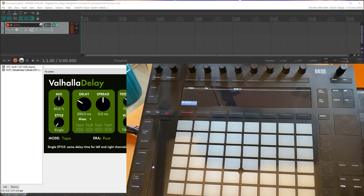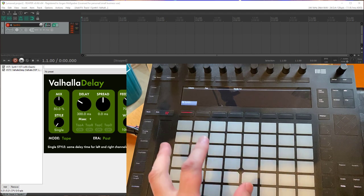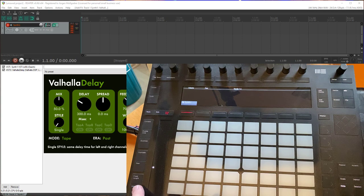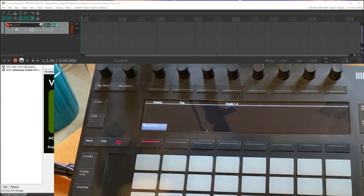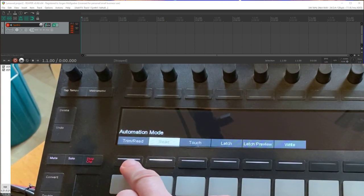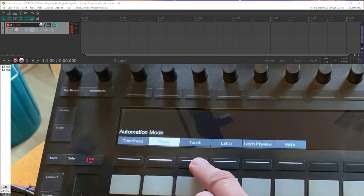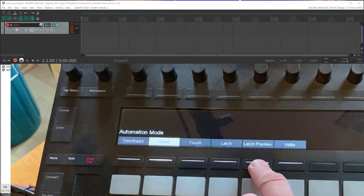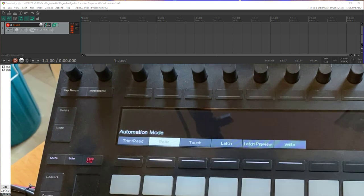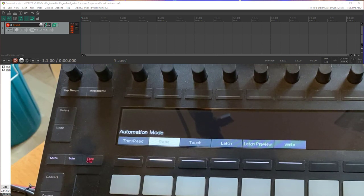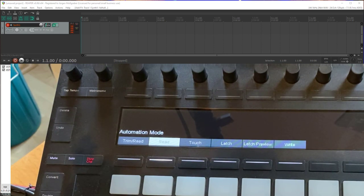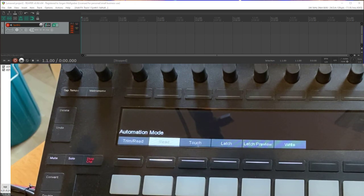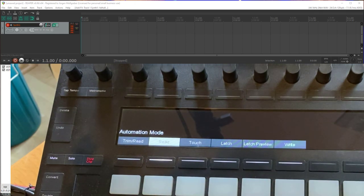For example, here on the Push if you long press the automate button you will now get also the dream read, the latch preview, and all the others who were there before. The same is for the Maggie control protocol and also via OSC you can control all the automation modes now with Reaper.